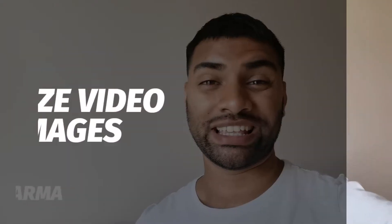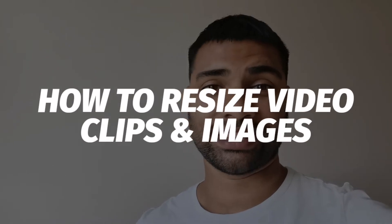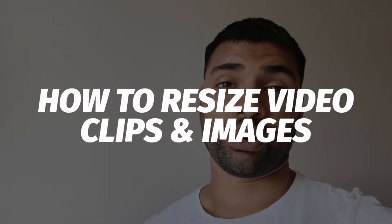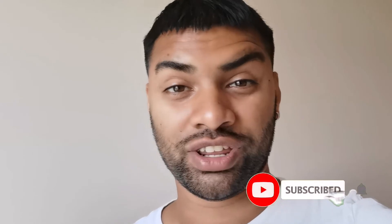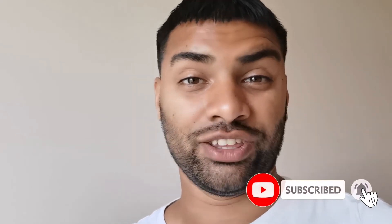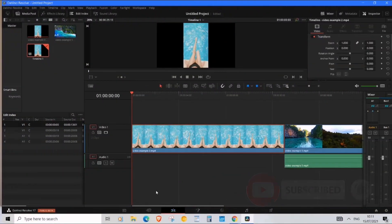Hello and welcome back to the channel. My name is AJ Sharma and in this DaVinci Resolve tutorial, I'm going to be showing you exactly how to resize video clips. I've got so many requests for this video, so I know you're gonna like this one and you're gonna learn a lot. Let's get into it.